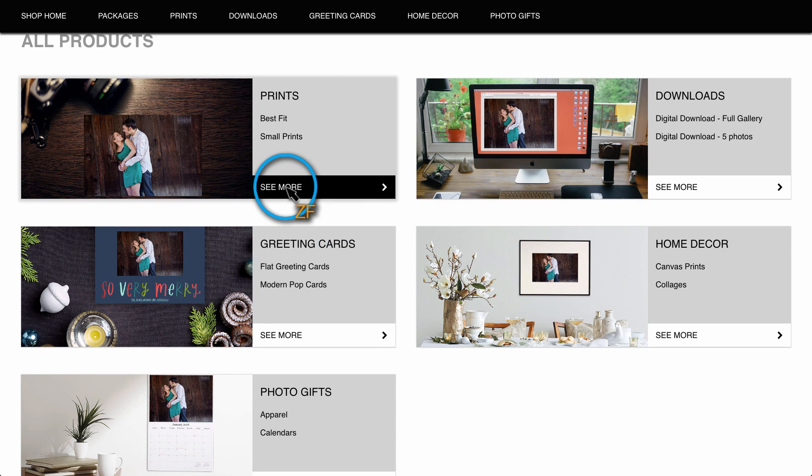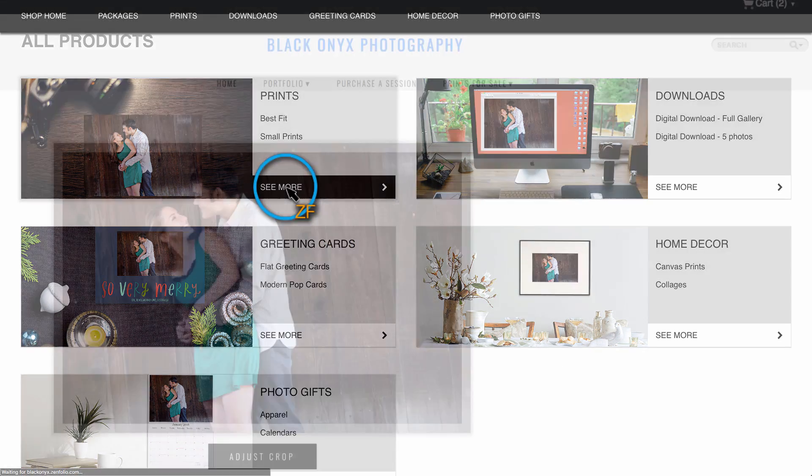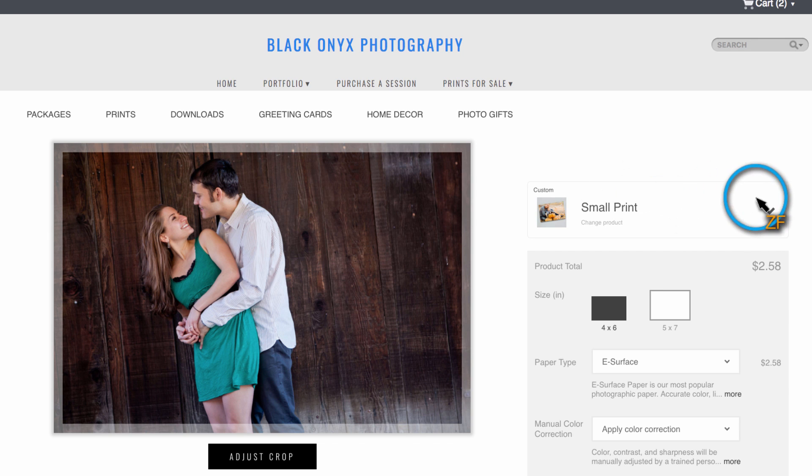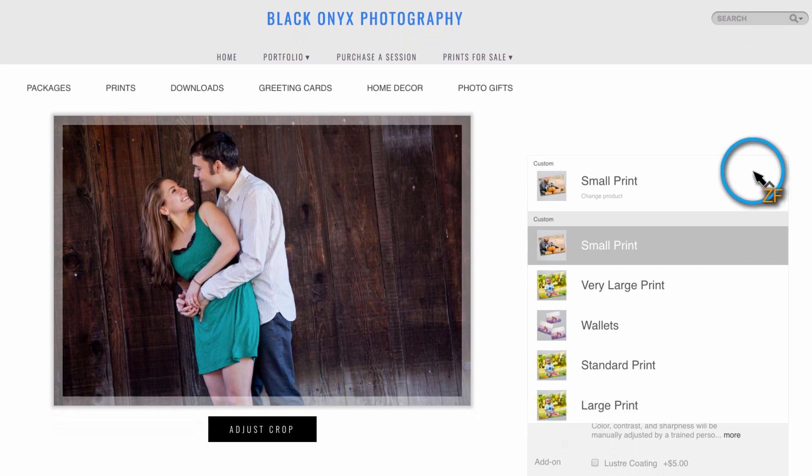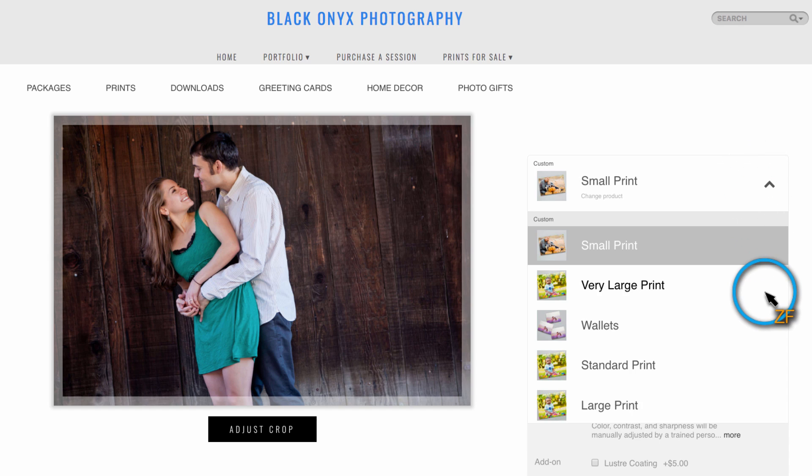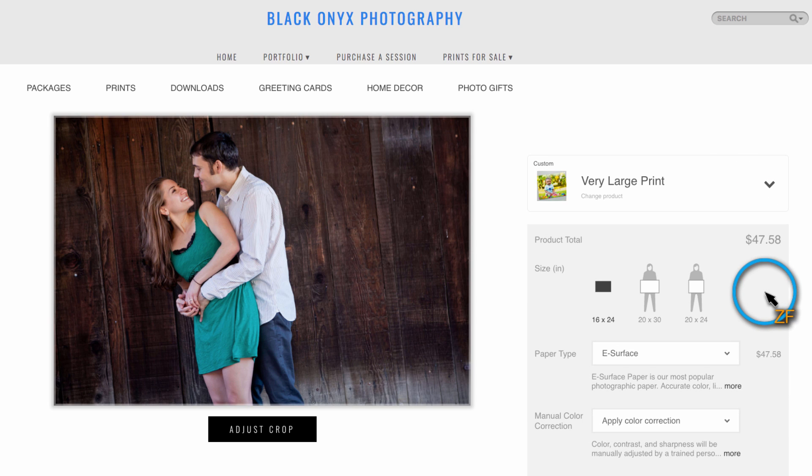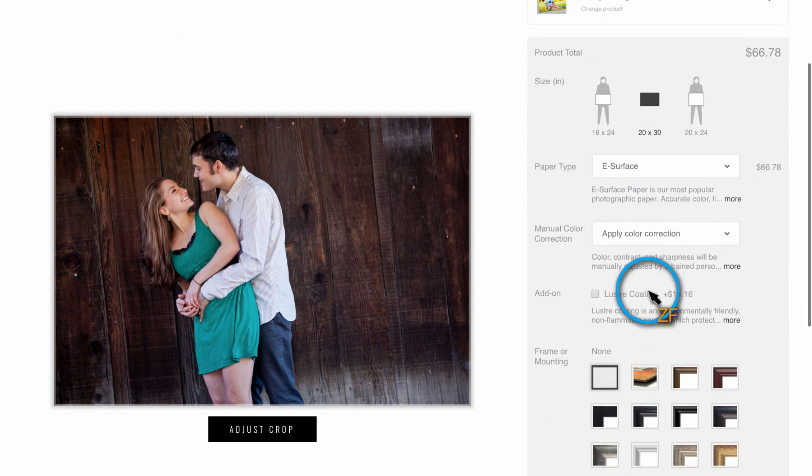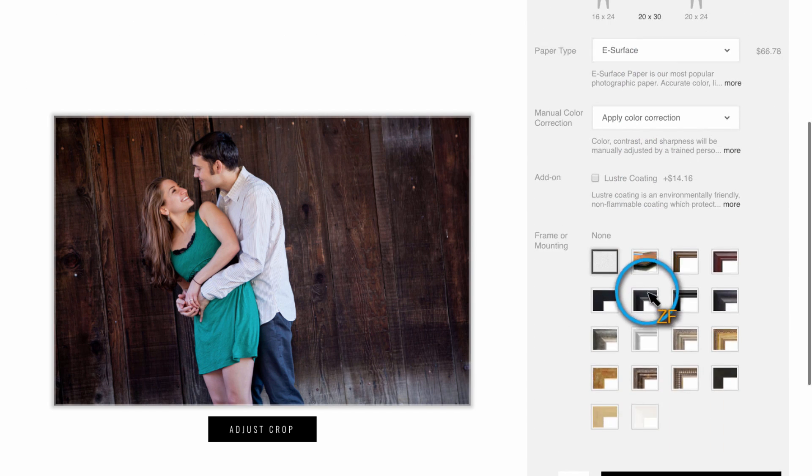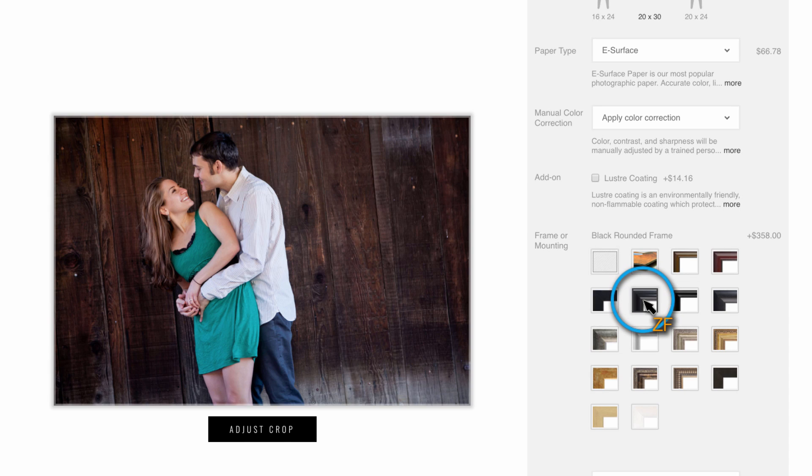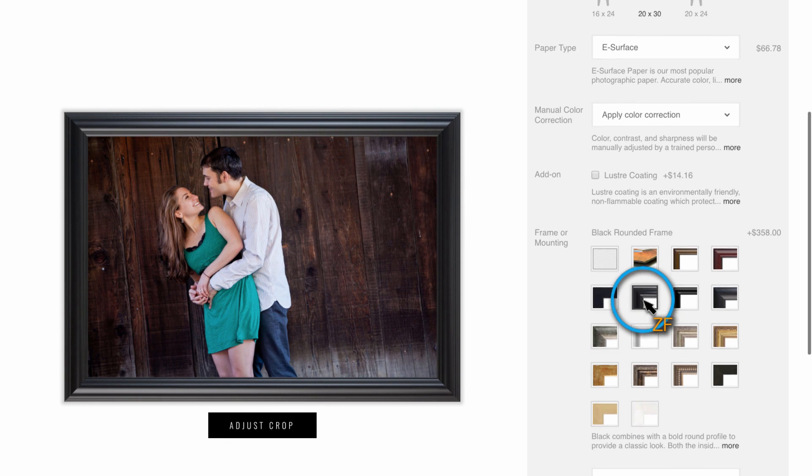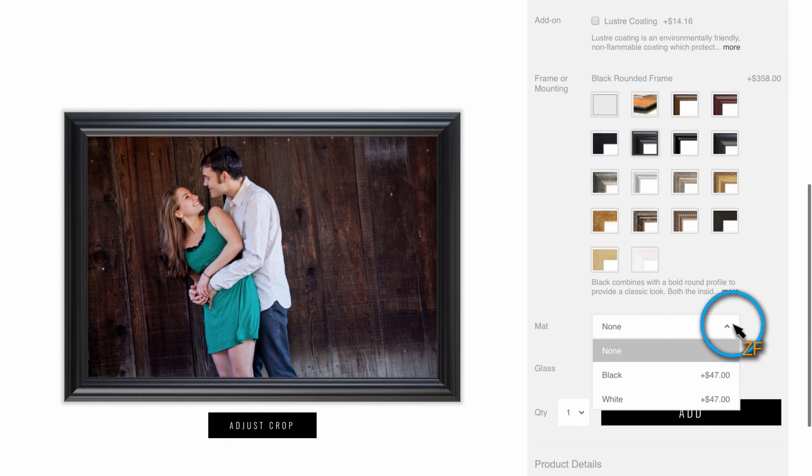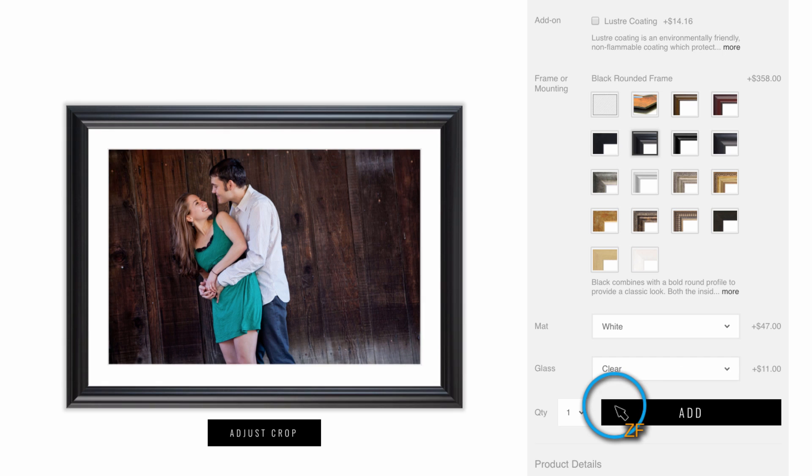When your client clicks on a product category, they will be taken to the new product details page where they can easily navigate between subcategories, choose a product size, change options, add framing or mounting options if you offer them, and also review the product details.